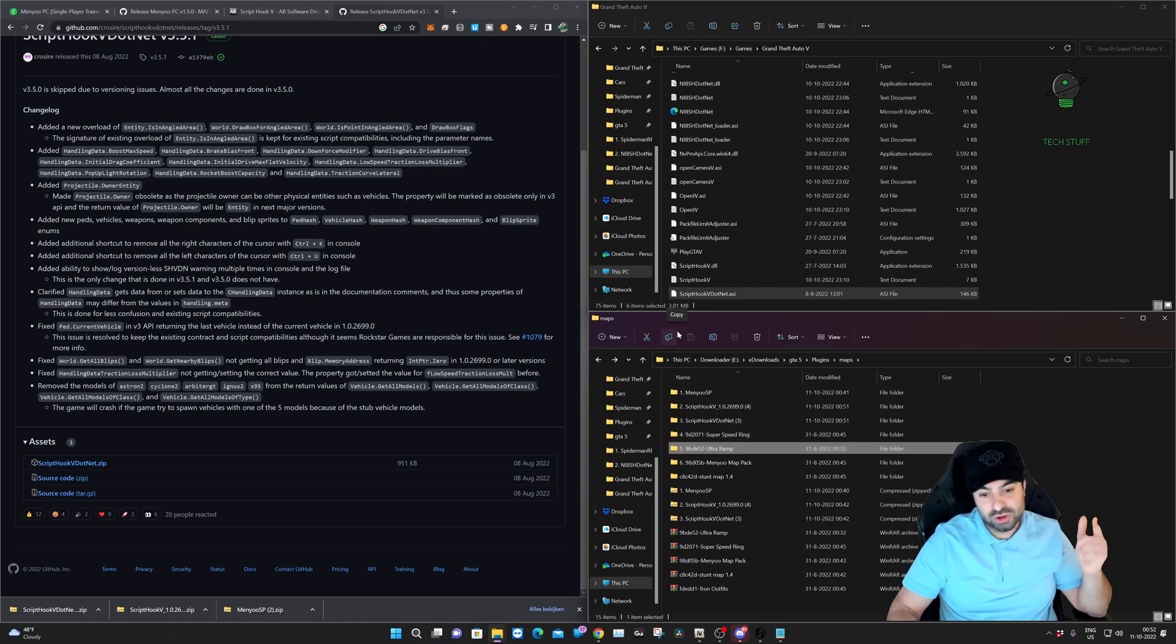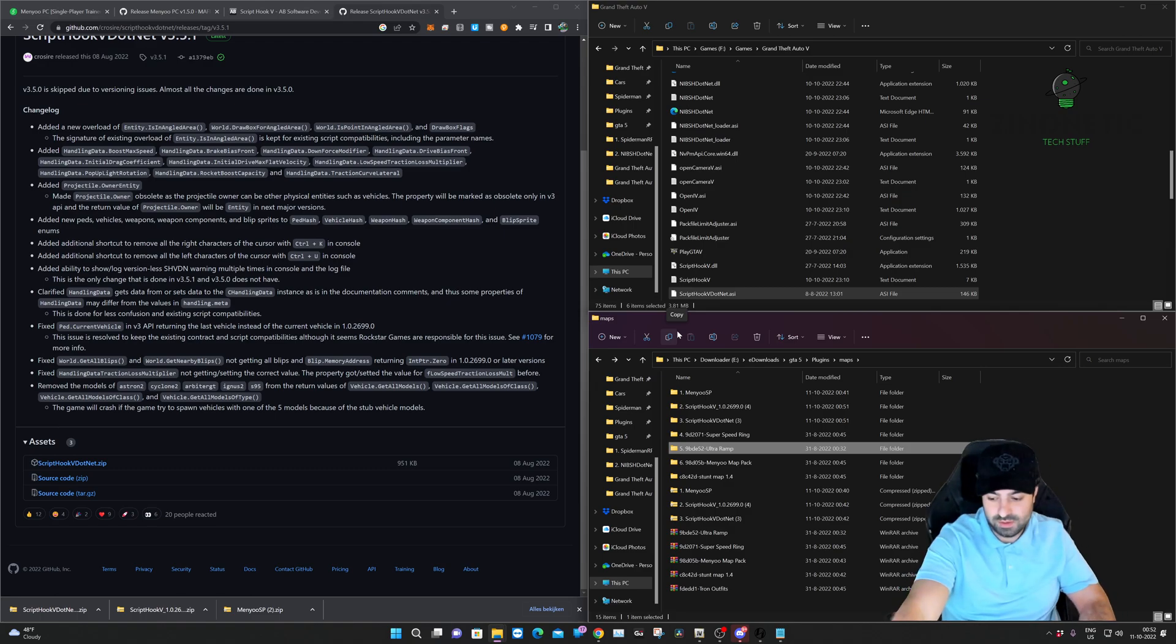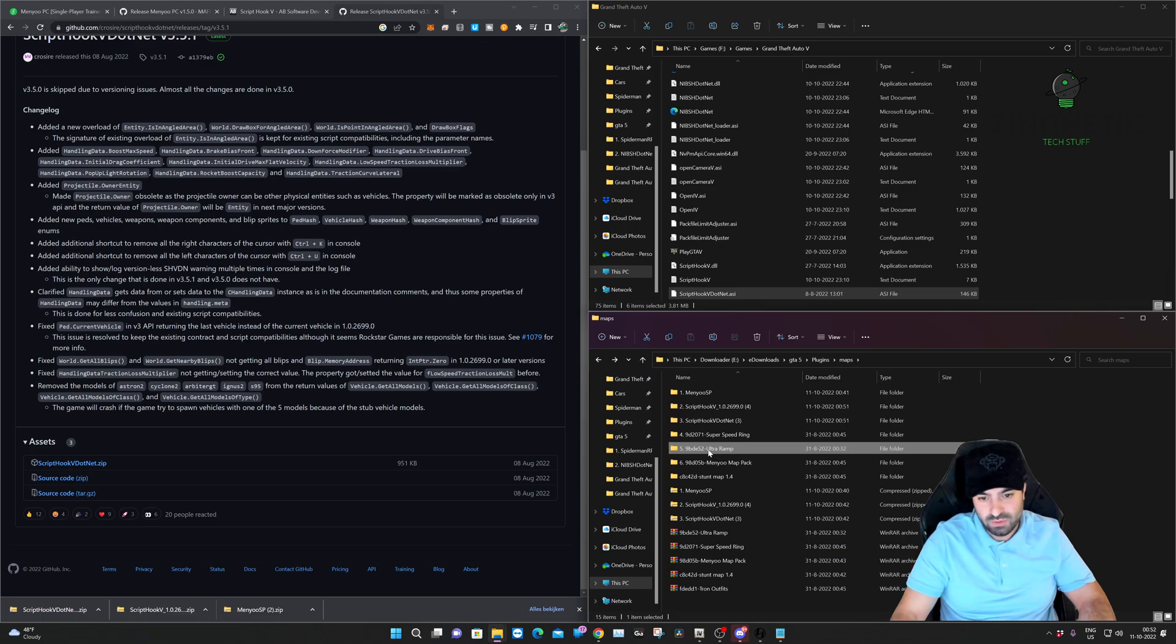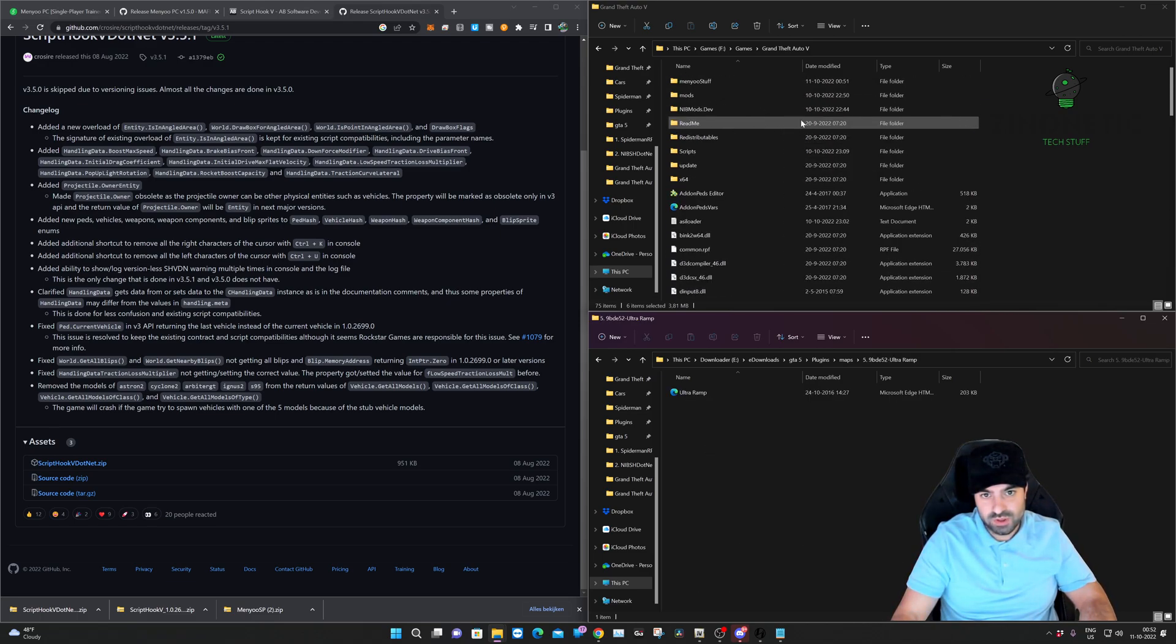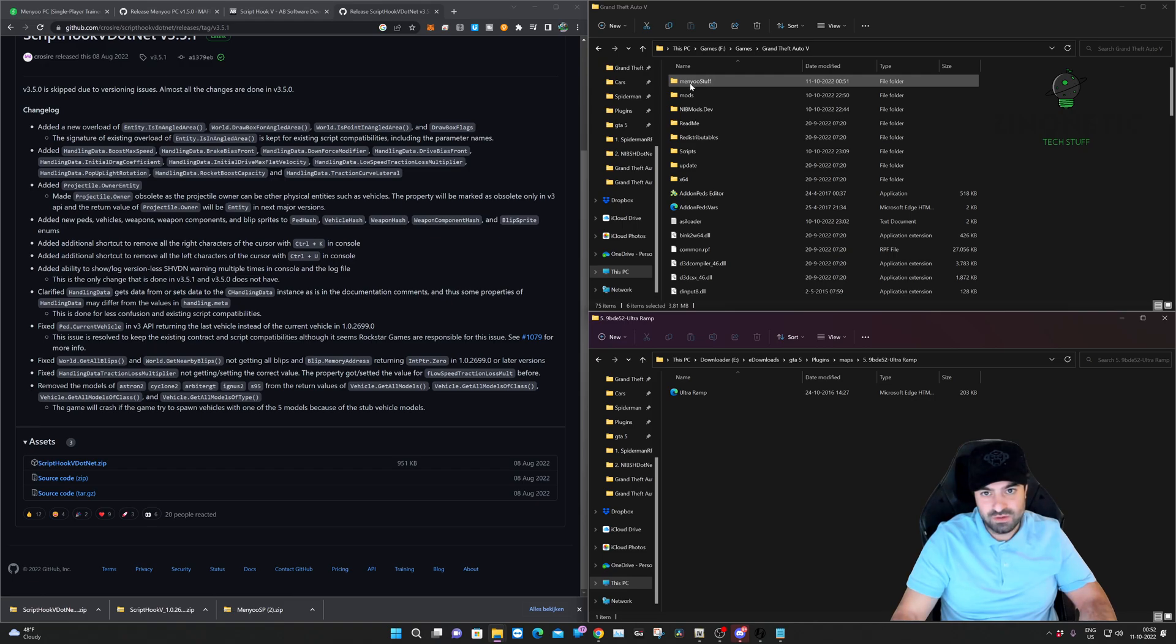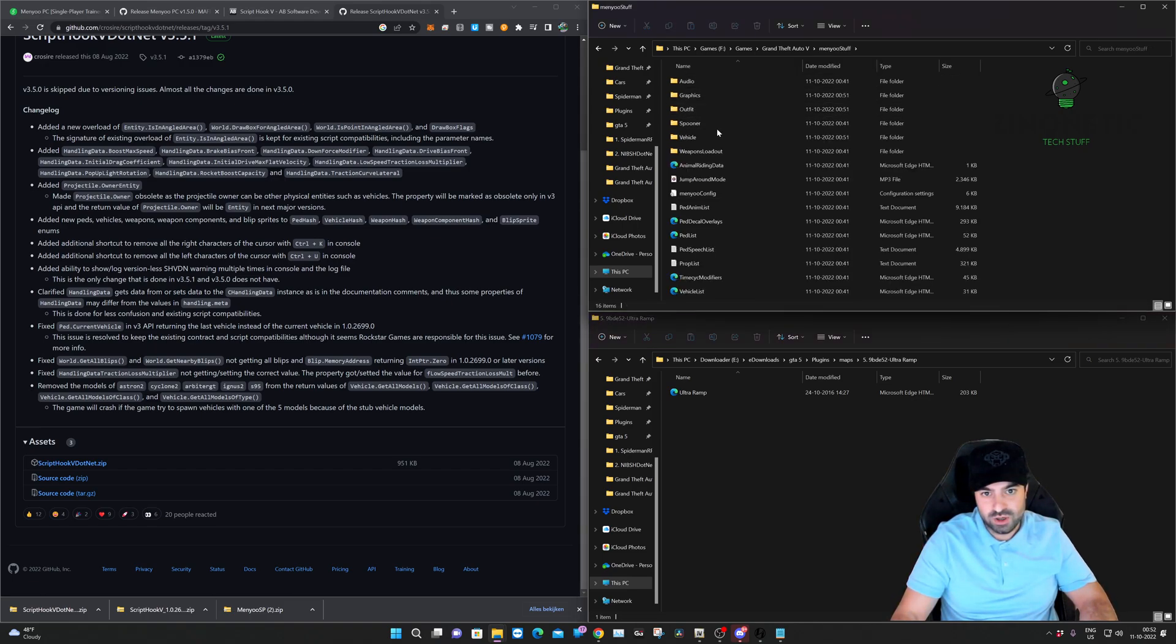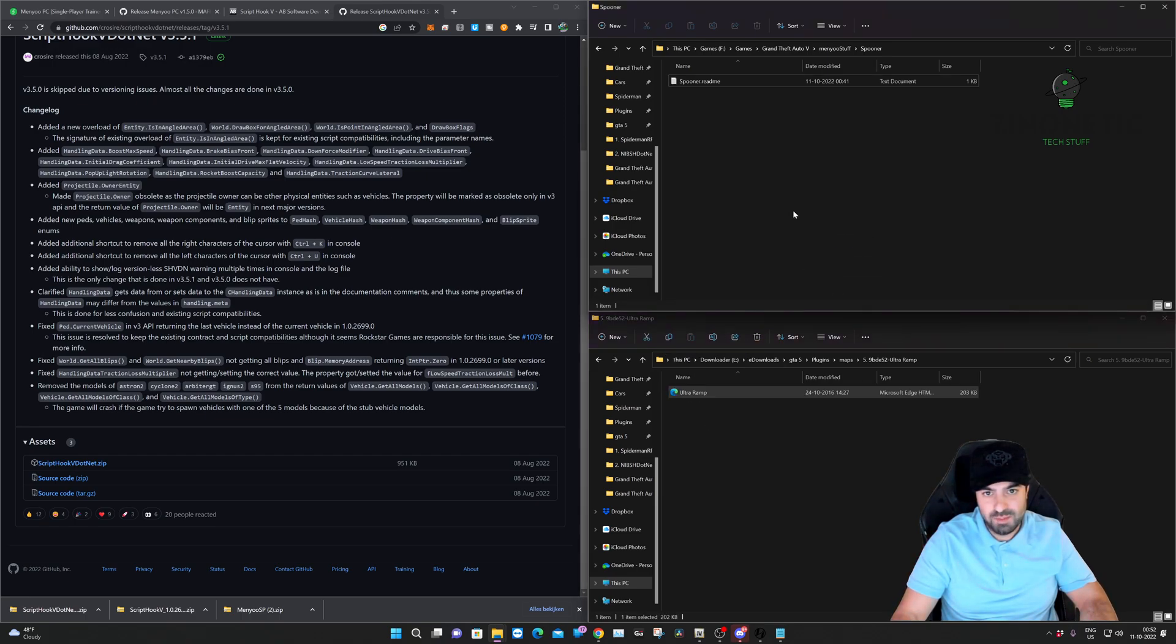We're going to hit the Menyoo stuff folder in our Grand Theft Auto main directory. We're going to go to Spooner and we're just going to drag and drop the Ultra Ramp.